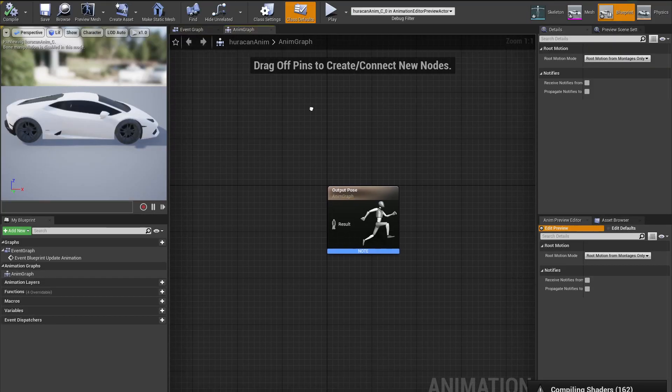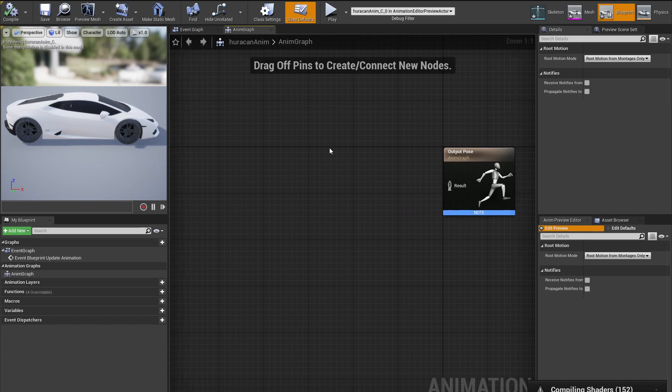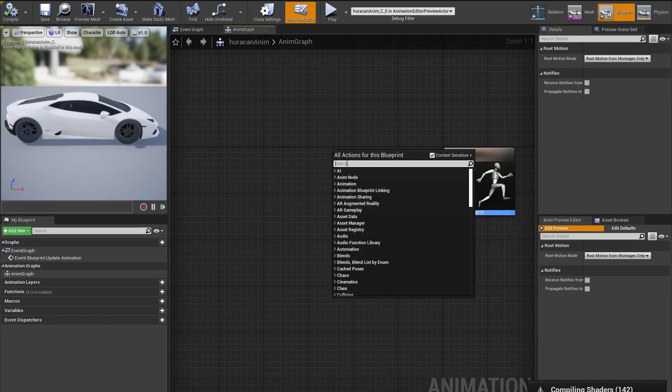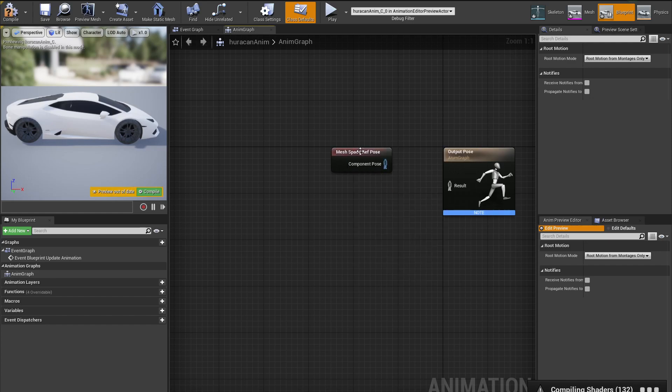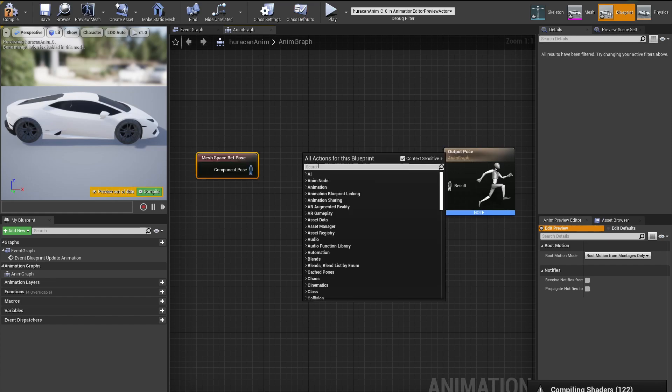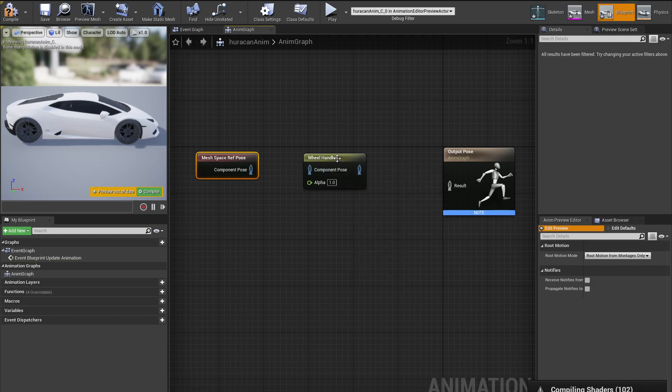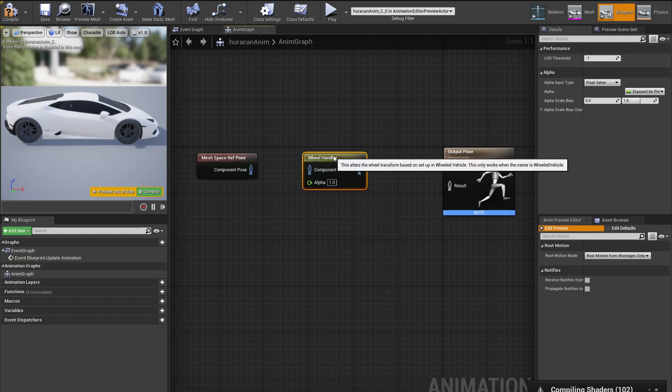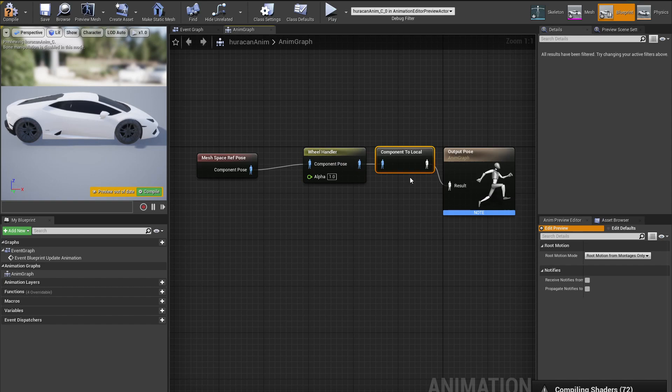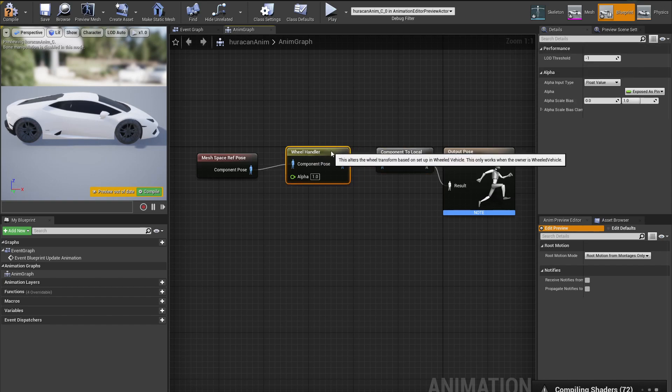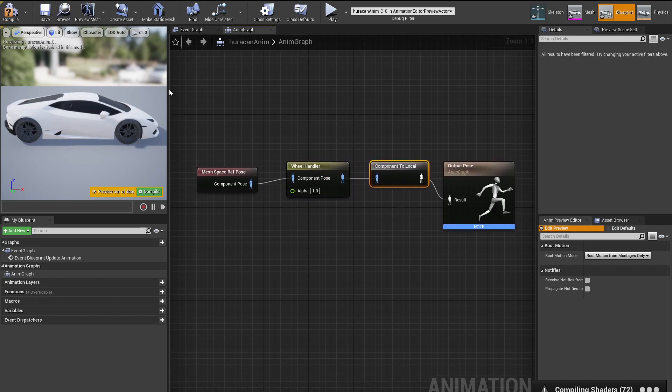Into our Anim Graph, we are going to search for some nodes. The first node that we are going to search is Mesh Space Ref Pose. Next thing that we're going to search is the Wheel Handler. Now we are just going to connect these nodes and we are good to go. Our animation is set up correctly.